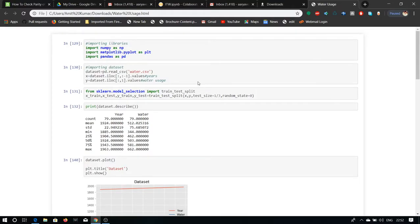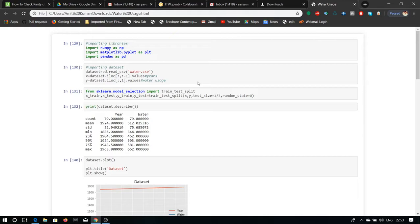Our dataset consists of year and water with a count of 79, mean value of the year as 1924, minimum value of 1885 and a maximum value of 1963. Our test size is 1 by 3 and random state is equal to 0.